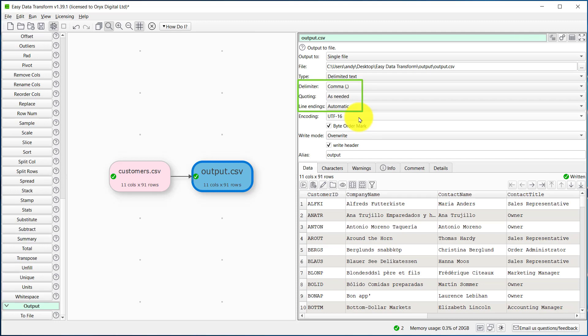We can also change line endings, quoting, and the delimiter. For example, from comma to semicolon.